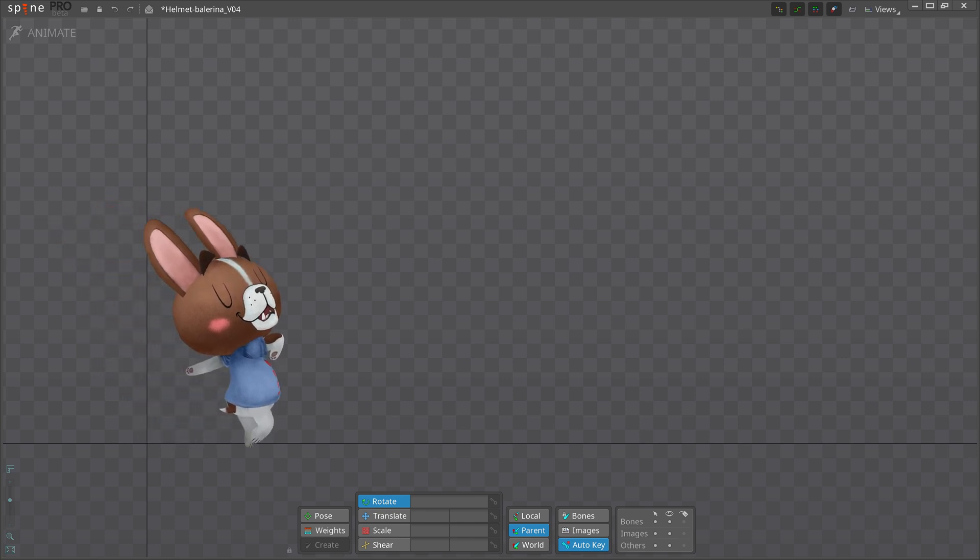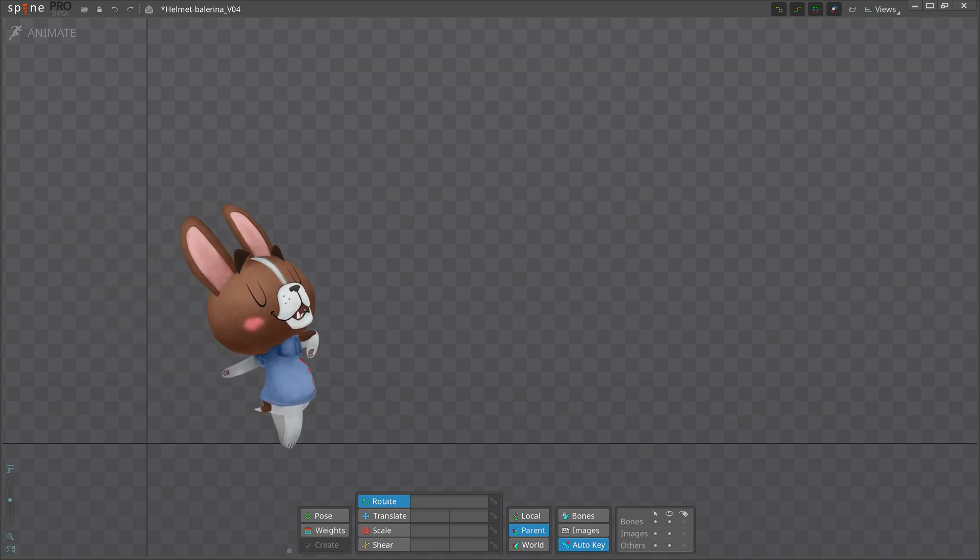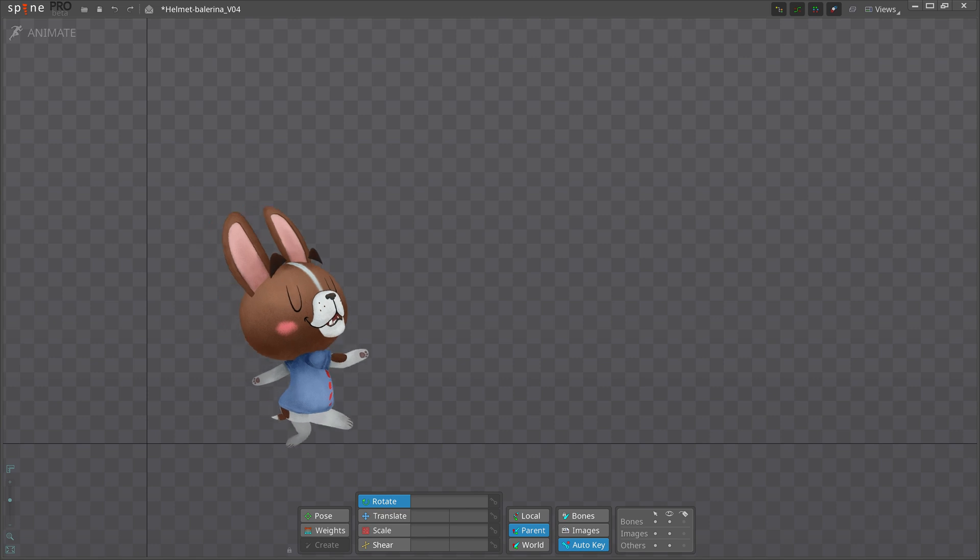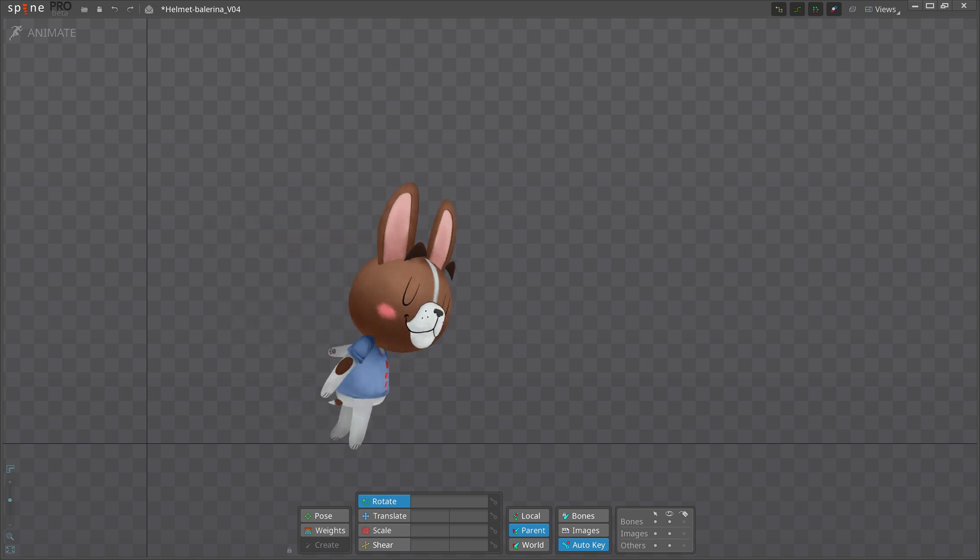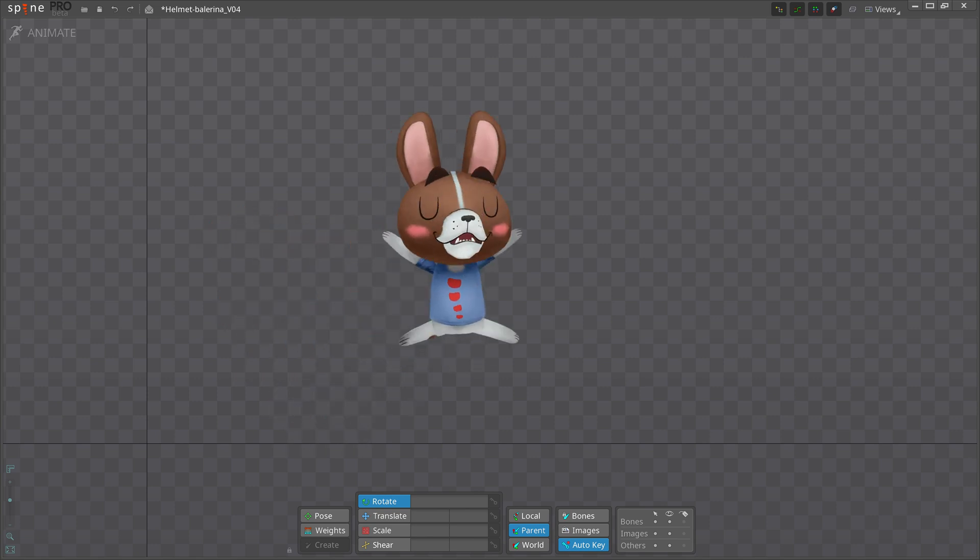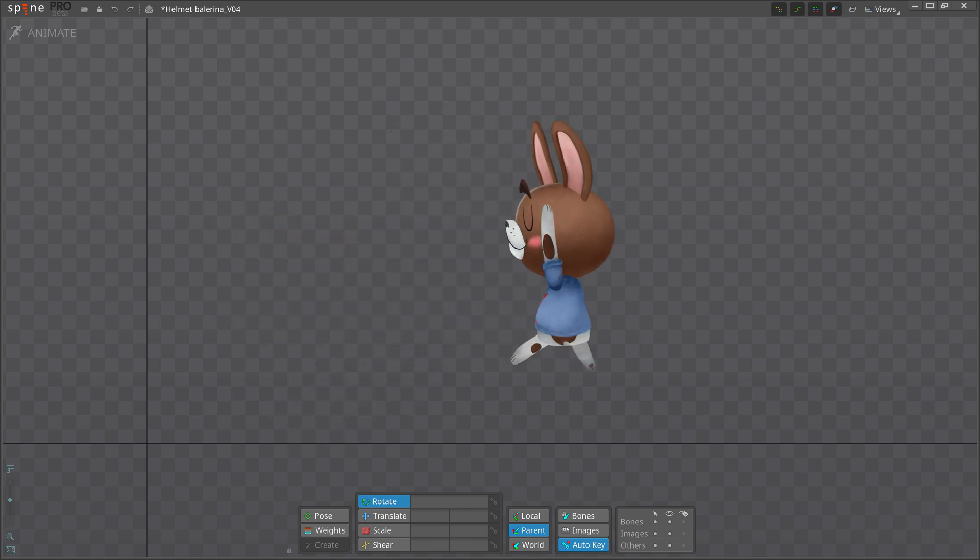When animated well, it gives a sense of realism to the movement, regardless of the realism of the character itself.